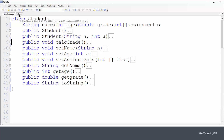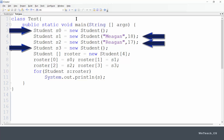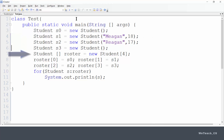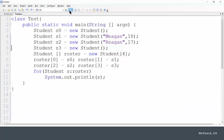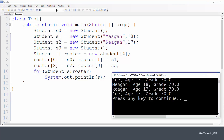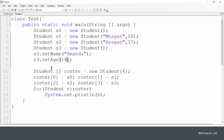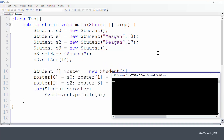Now let's run it using a test class. Here you can see four student objects instantiated — two by default, and two with different names and ages. We put them into an array of students called roster, and then output the roster using a for-each loop. We compile it — process completed — and run it. Now you can see the output showing the four students, two of which are named Joe because they were created using the default constructors. To make it a bit more interesting, let's change the last student's name to Amanda, age 14, and try the output again, which you can see has changed accordingly.